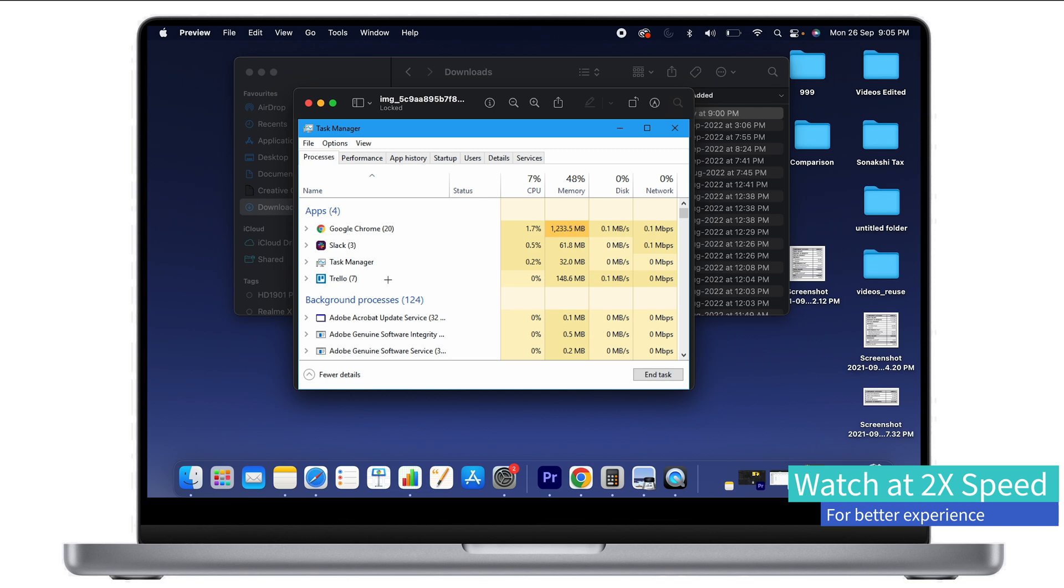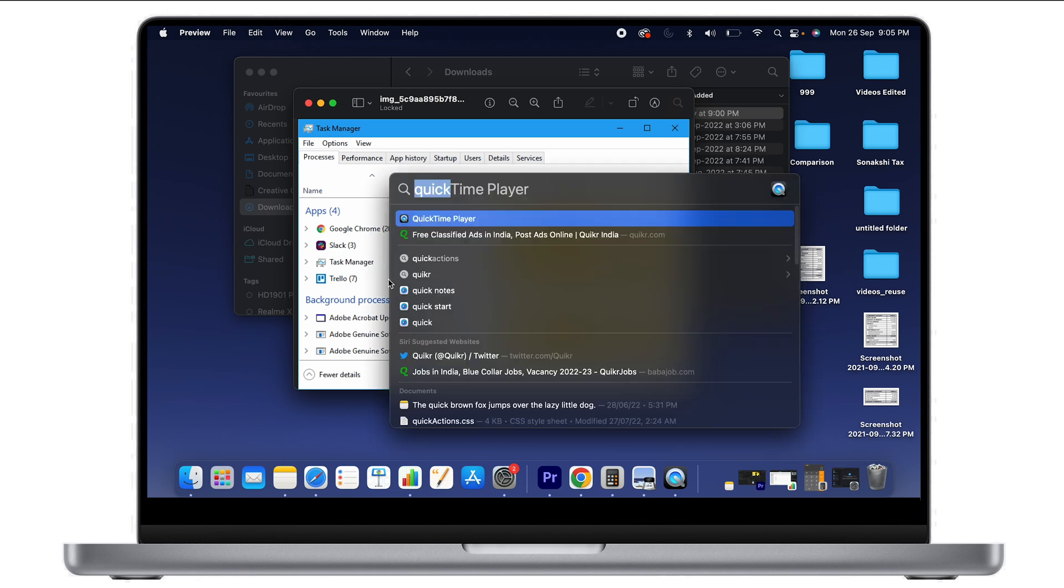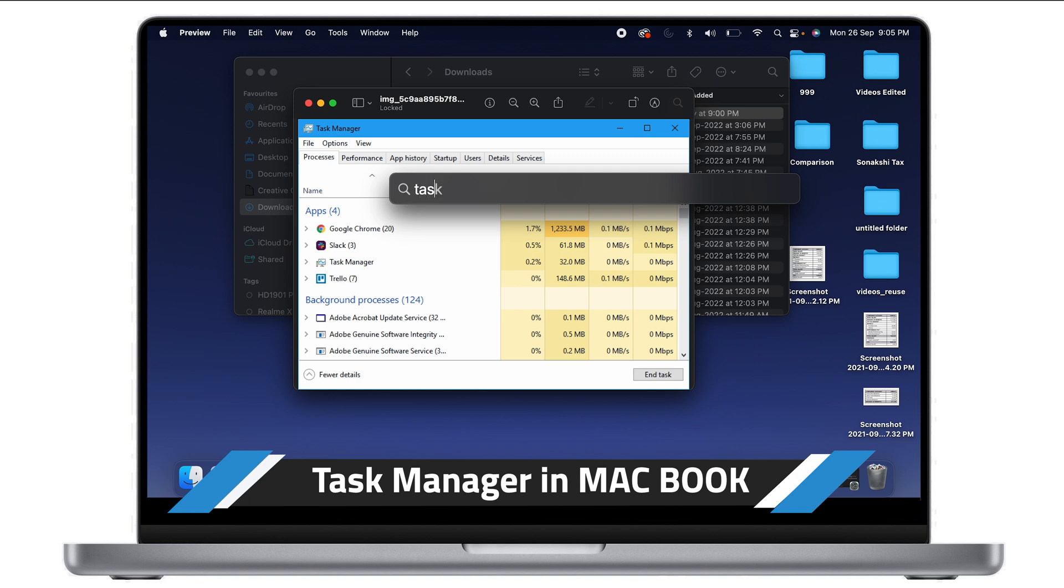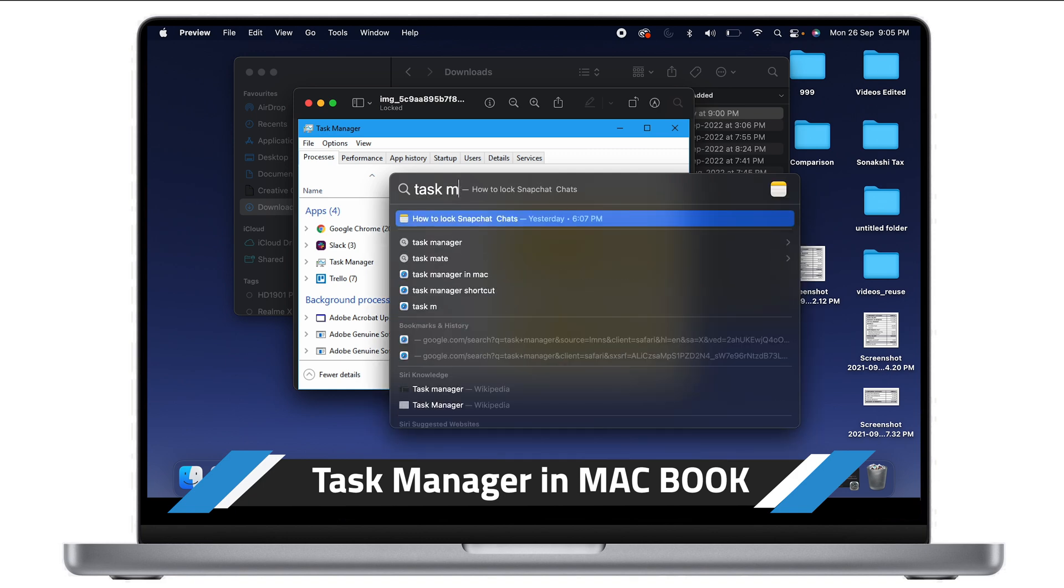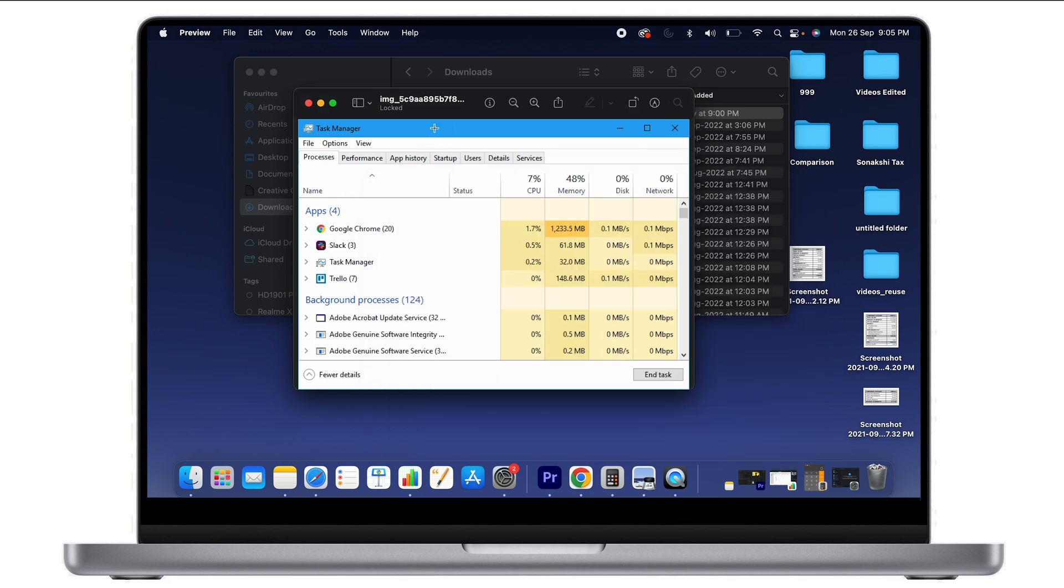you might not be able to find an exact match to the task manager. I'll show you a quick search for task manager, and you might be surprised to see that there's no such task manager system in macOS. So what do you do to find which applications